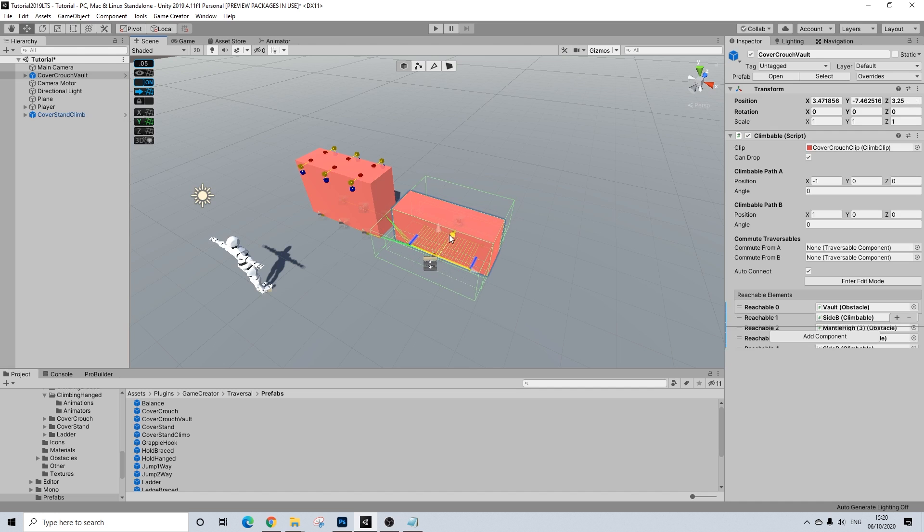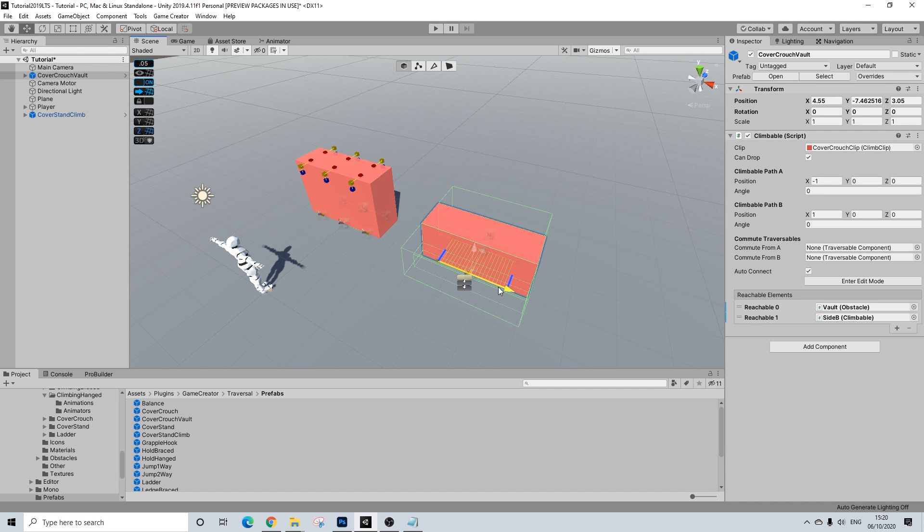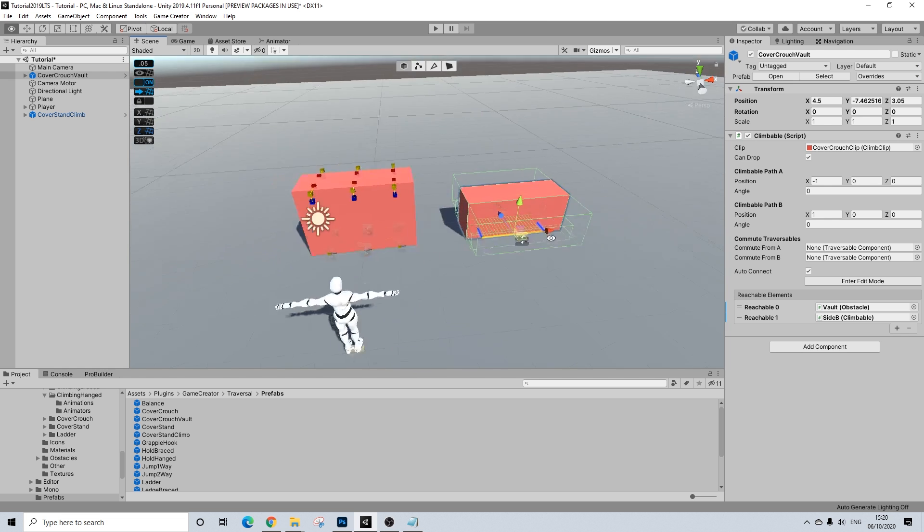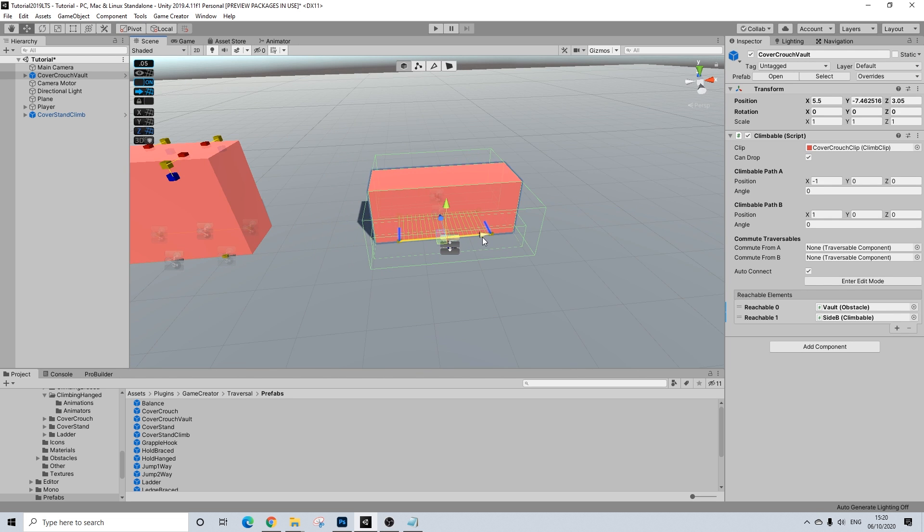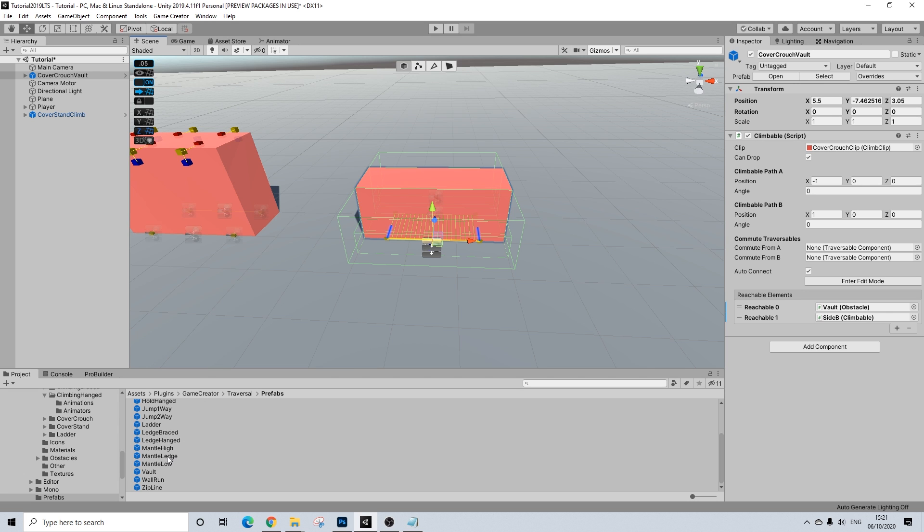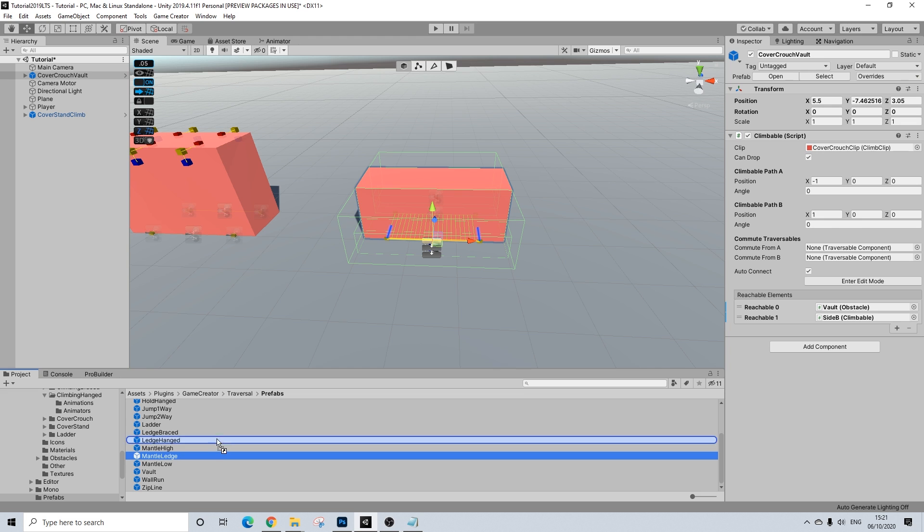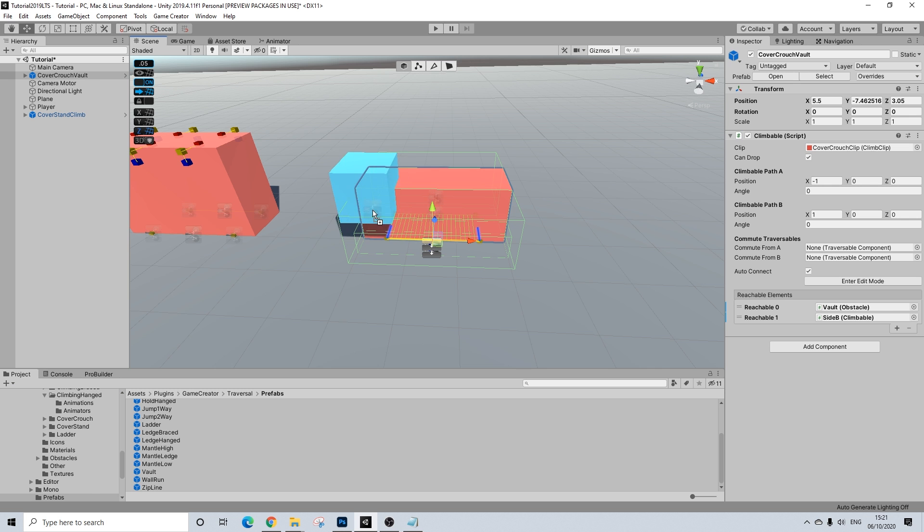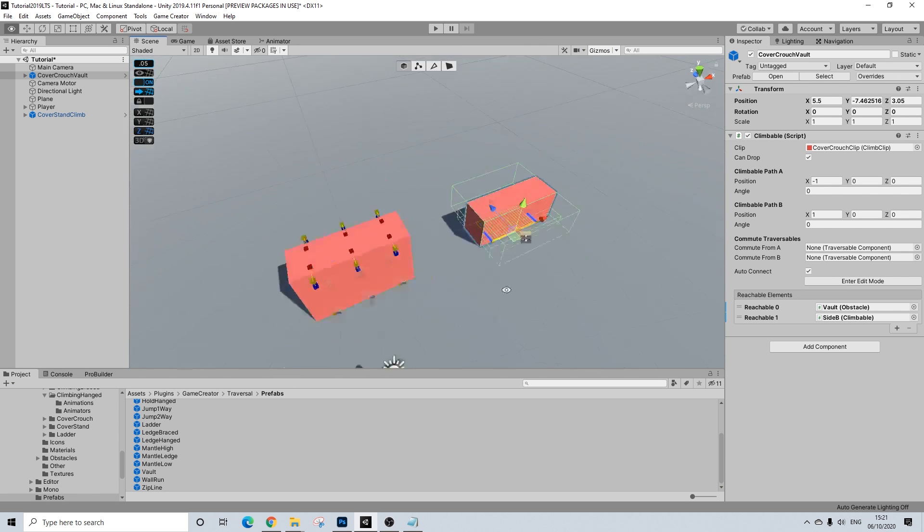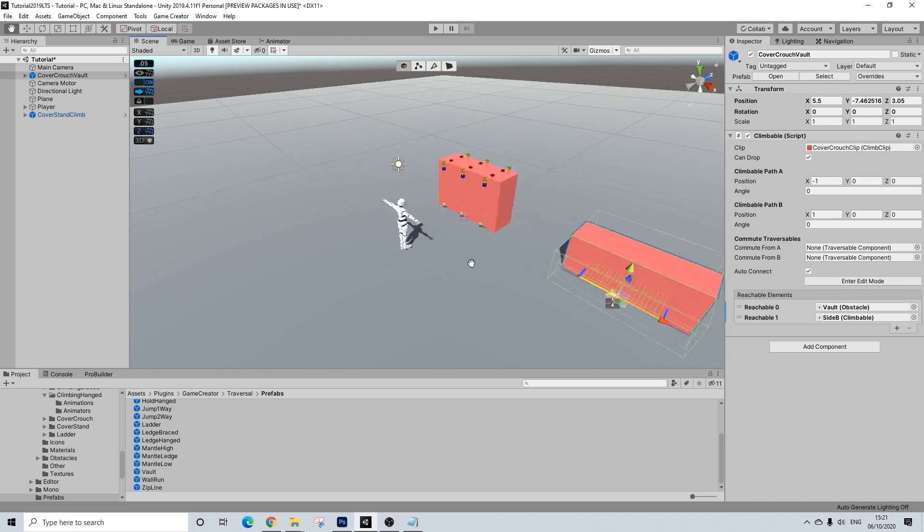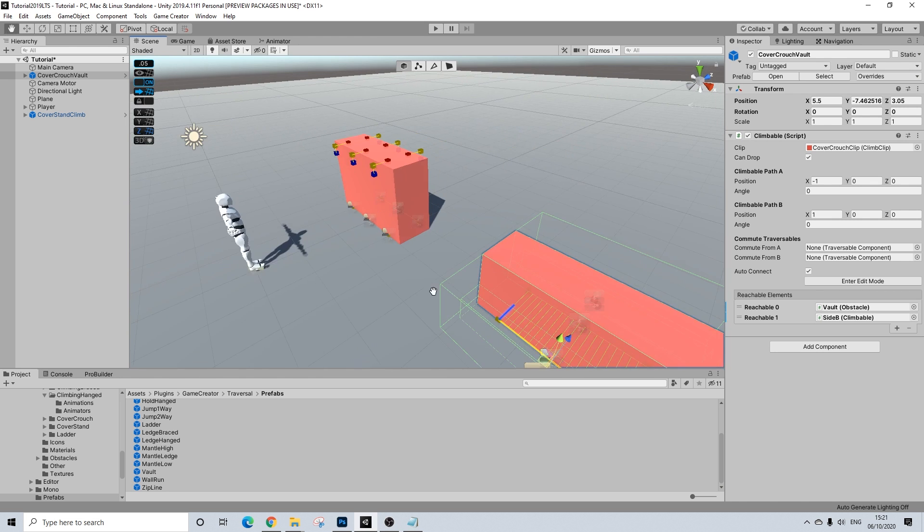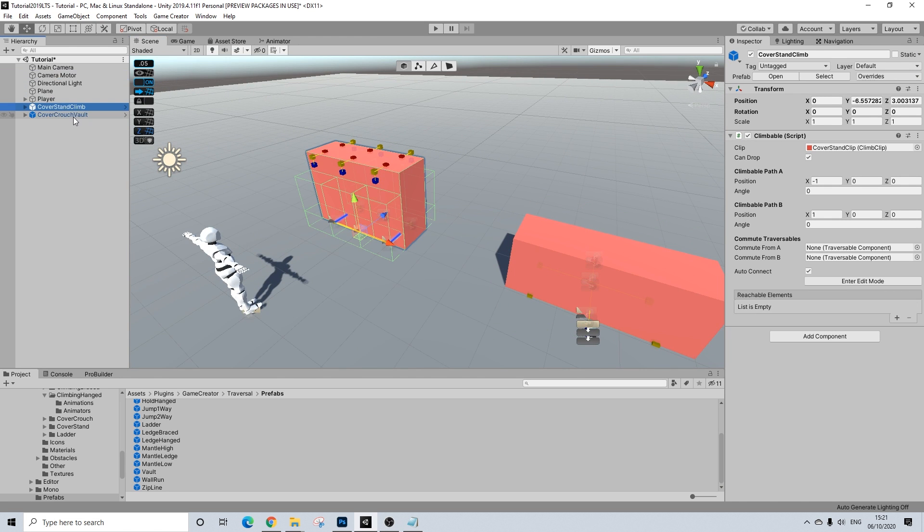We created two new prefabs. Now, as you might have guessed, if you don't want vaulting in there, if you think that's too parkour-y or Assassin's Creed-like, and you want just to climb on top of it, you can also introduce mantle low instead. And just do the same as we did here. And, then you can climb up. Personally, I think vaulting makes just more sense. But, you don't have to. So, that's it. Two new prefabs.